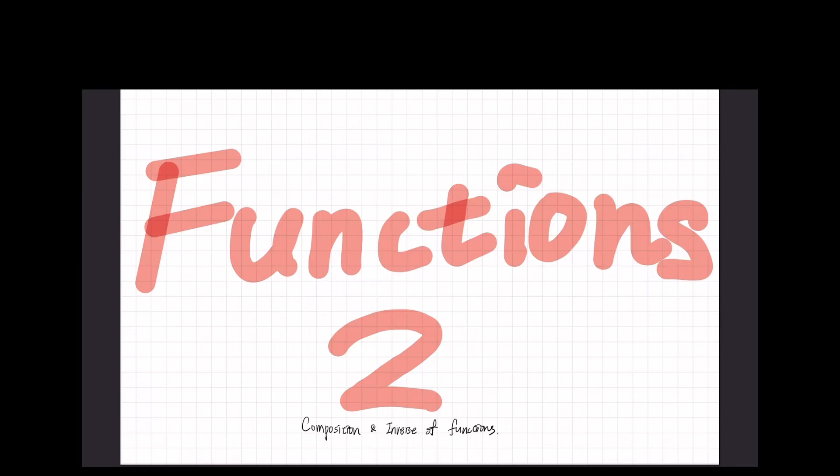Hello everyone, I'm Evan from We Learn to Share. Today is our second class of pre-calculus. Today we are going to learn functions too. Are you ready for the class? If you're ready, let's start.